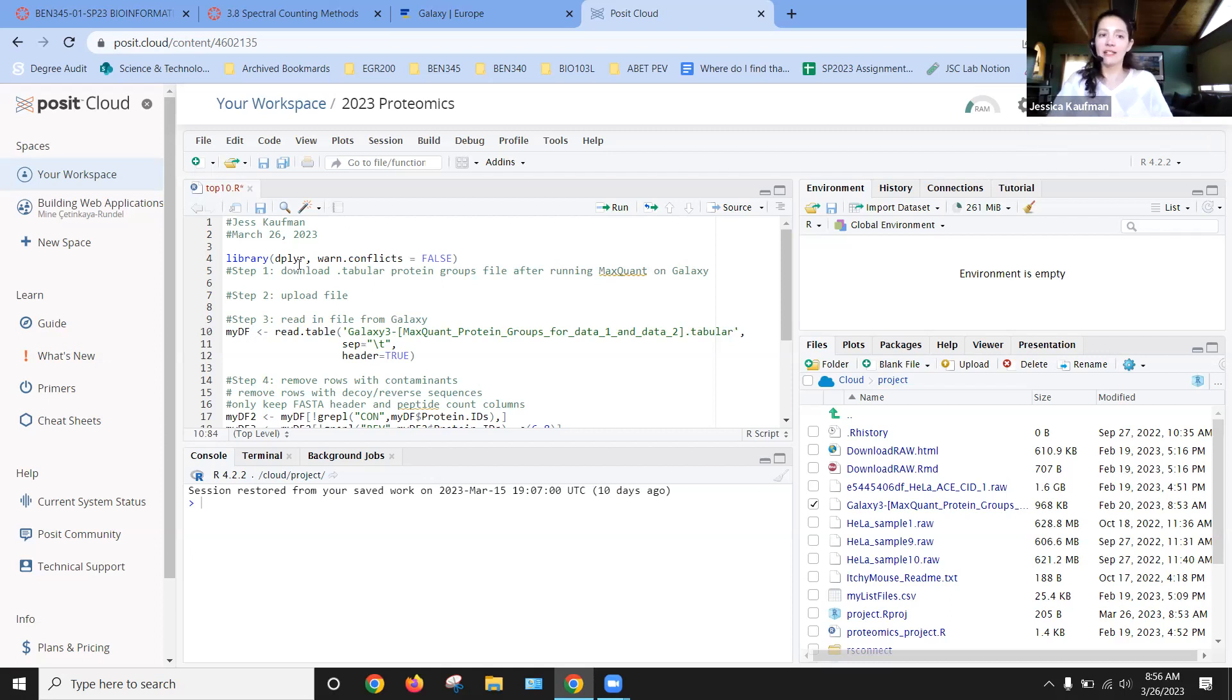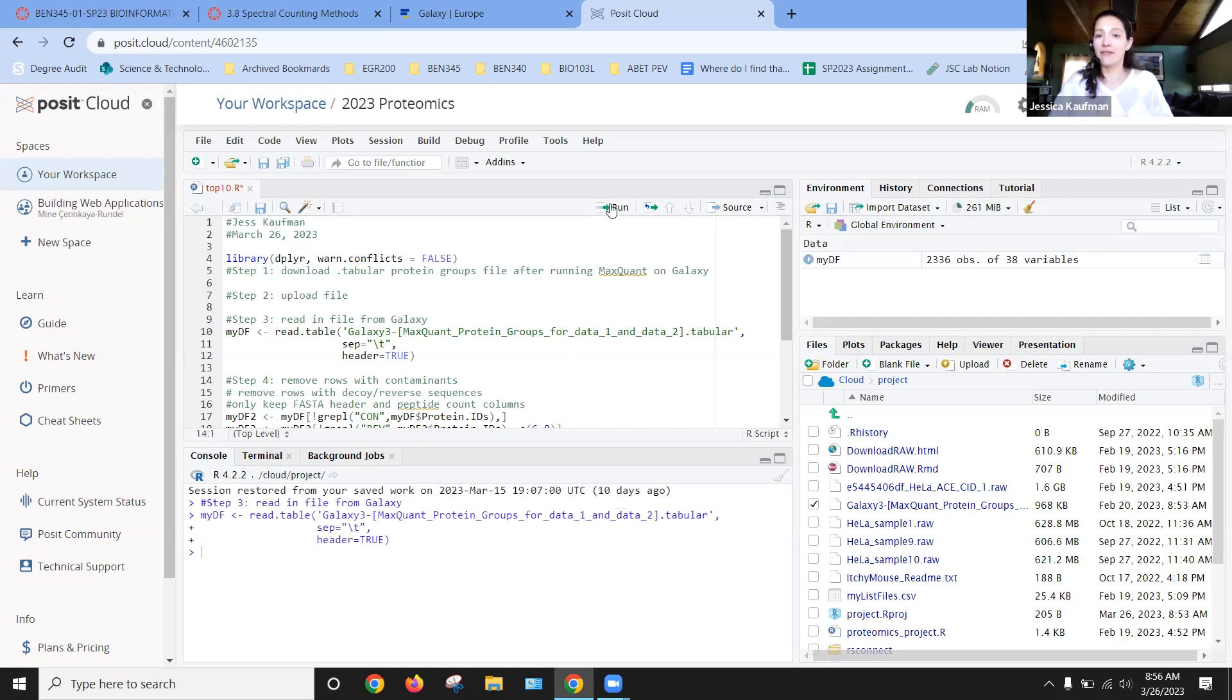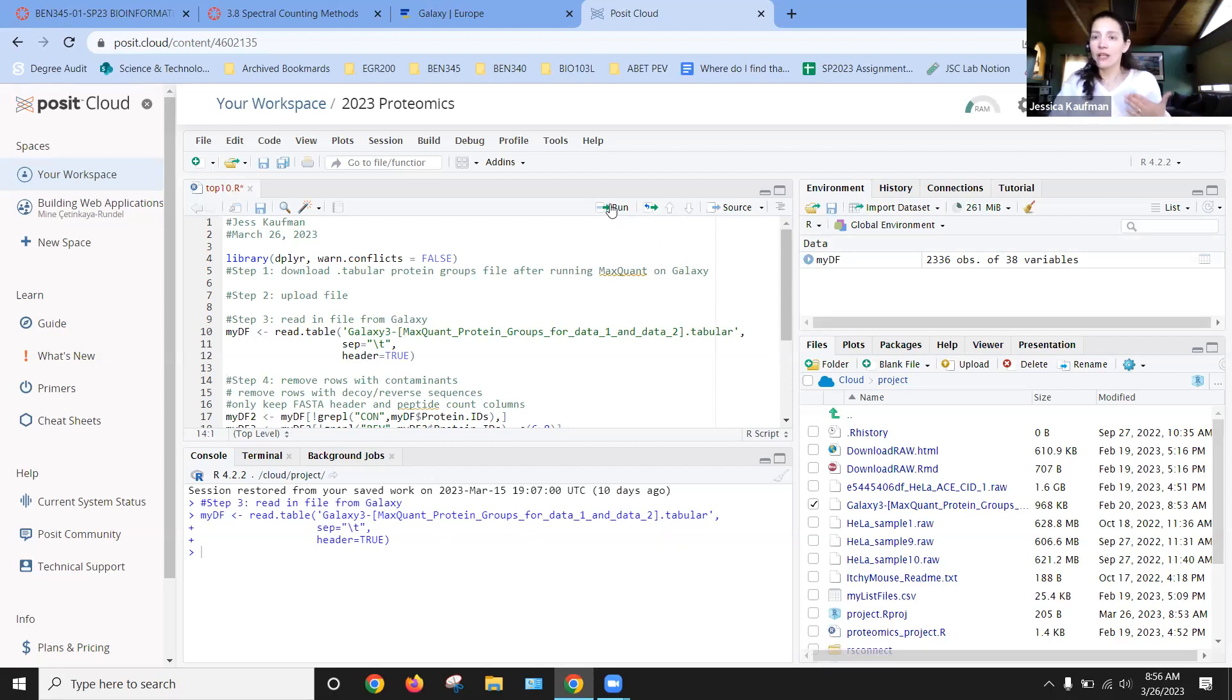So I've already done steps one, two, and three. I've downloaded the file, uploaded the file, and now I'm ready to run this line to read in the file. One of the first things I want to check is the size. So if something went wrong as I read in the file, we end up with a different size file.